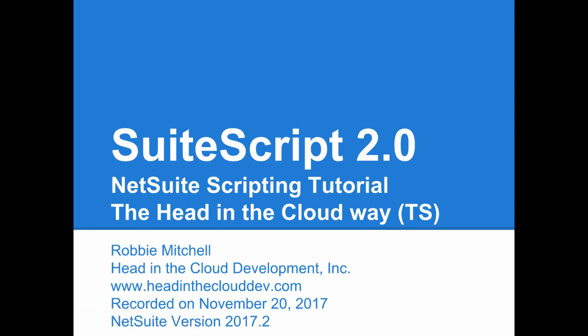Hello, this is Robby Mitchell here from Head in the Cloud Development. Today I'm going to give you an introduction to NetSuite's SuiteScript 2.0 API. We'll be coding in TypeScript using some of the build tools that Head in the Cloud has created to make writing and uploading code faster, easier, and more reliable.